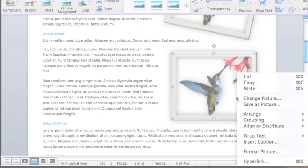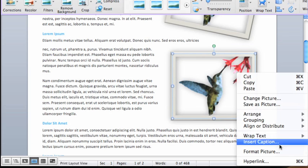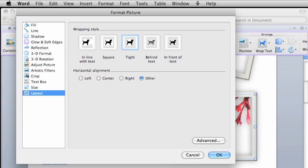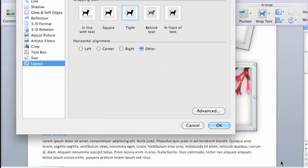Or, to make the image a picture placeholder, click Format Picture. In the left pane, click Layout, and then click Advanced. Click the Placeholder checkbox, and click OK to close the dialog boxes.